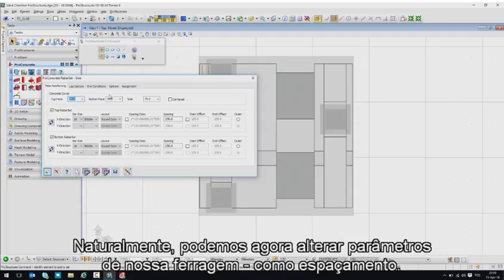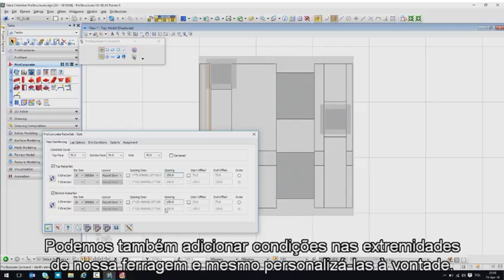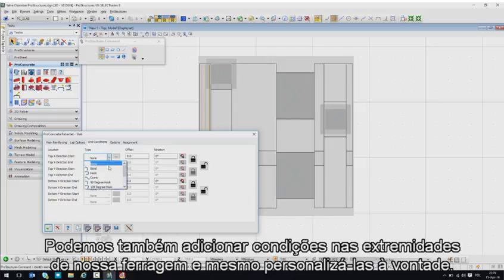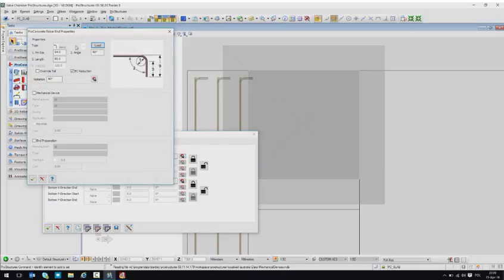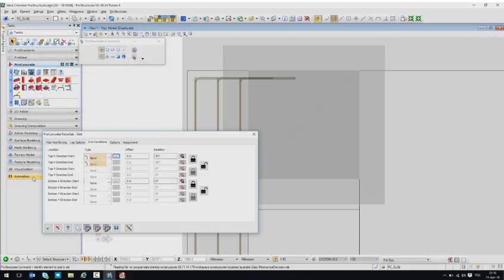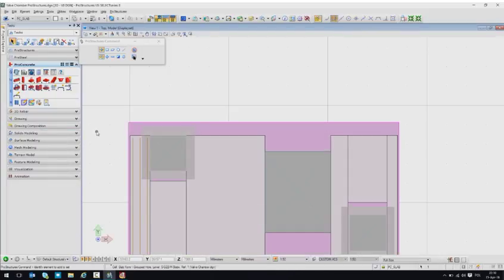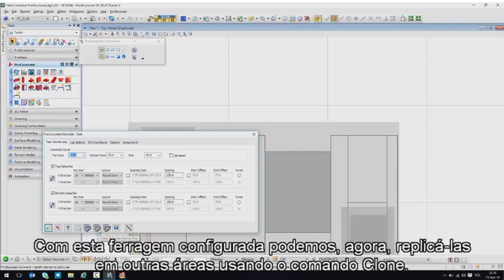Of course, we can change the parameters of our rebar, like spacing. We could also add end conditions to our reinforcement and even customize it if required — we can rotate it and add length to the end of the bar. With rebar configured, it can be easily populated to other areas using the clone command.